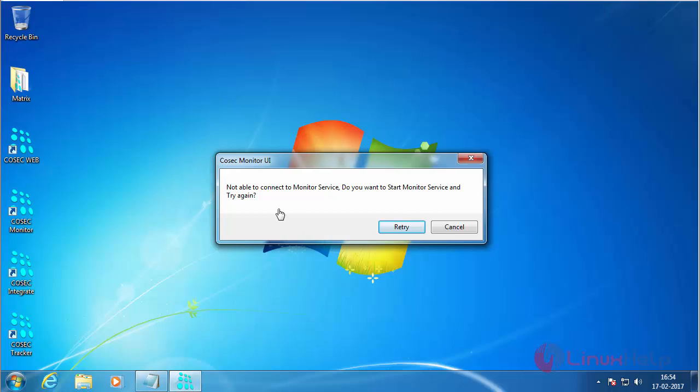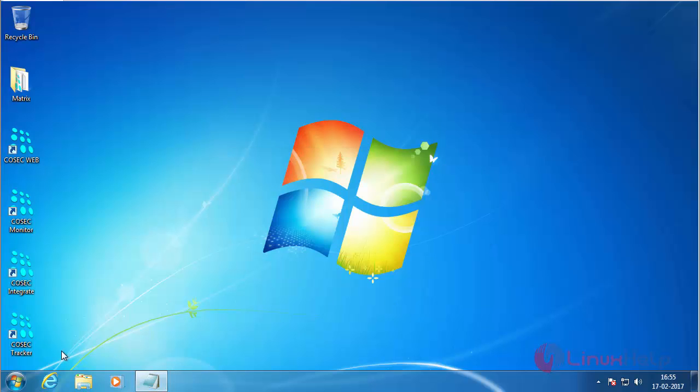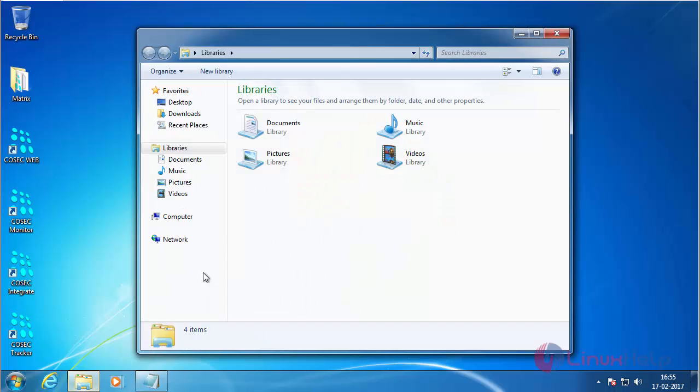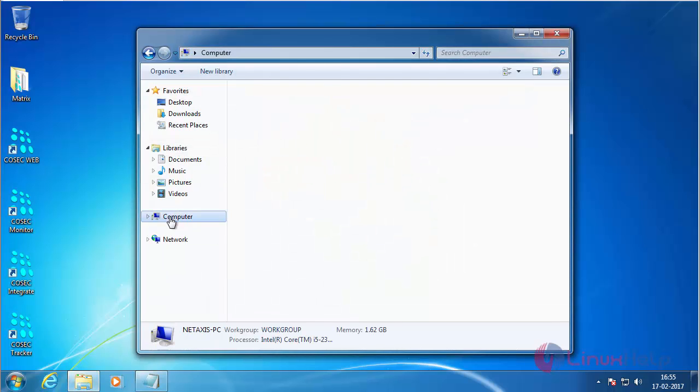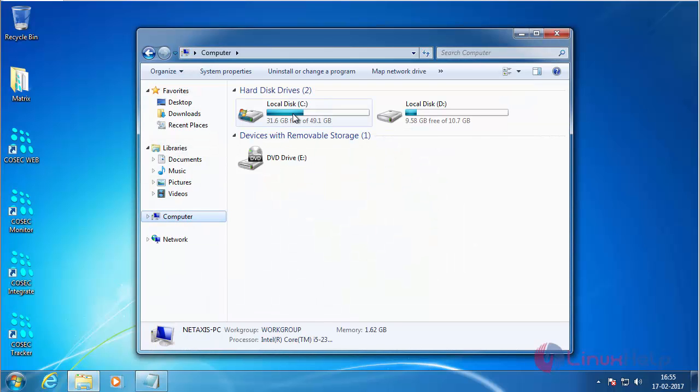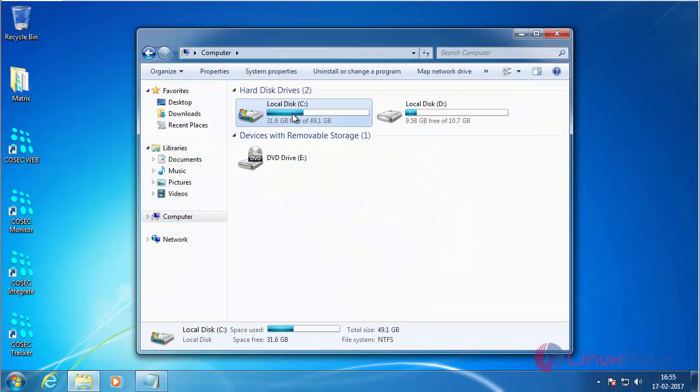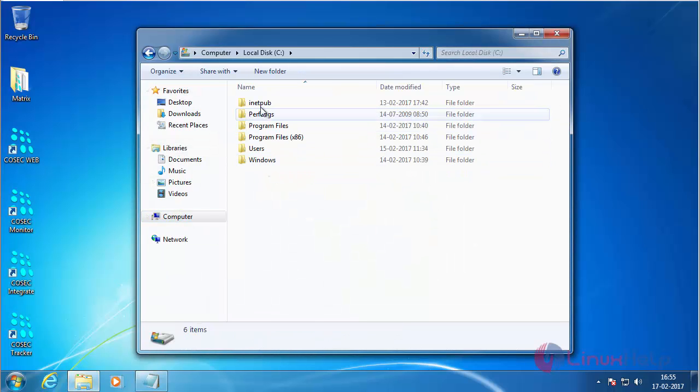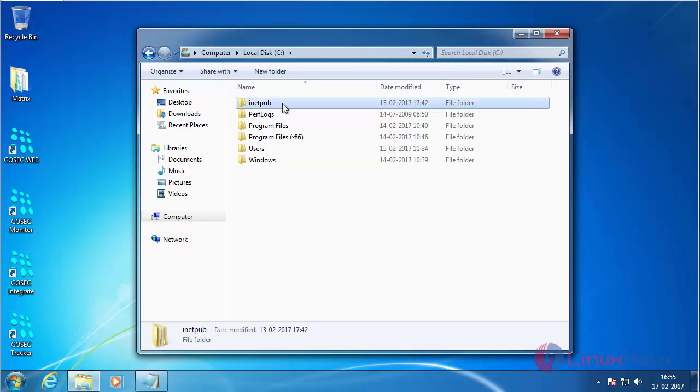Here you can see it is showing that it has occurred an error due to not able to connect to the monitor service. So click cancel. Now open the file explorer. Click on My Computer, and open the C directory. Inside that, inetpub, and right click the wwwroot.